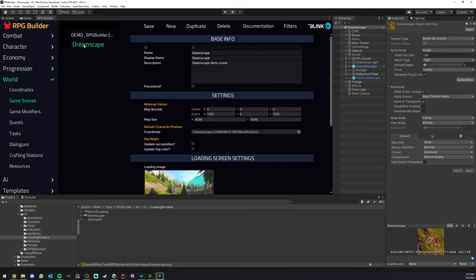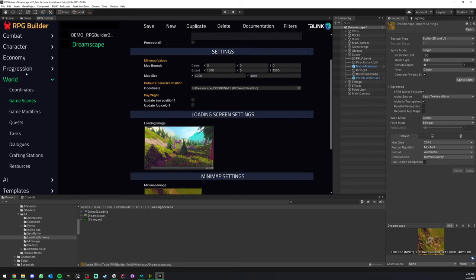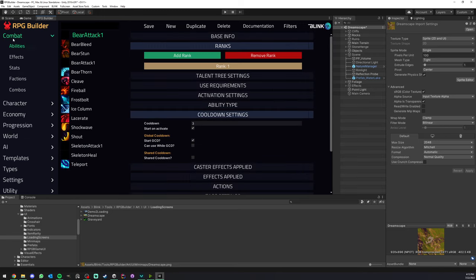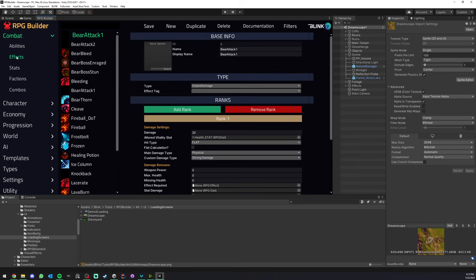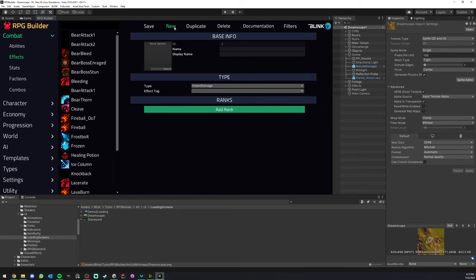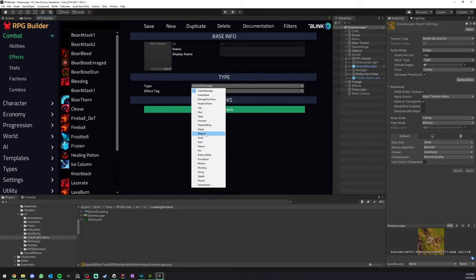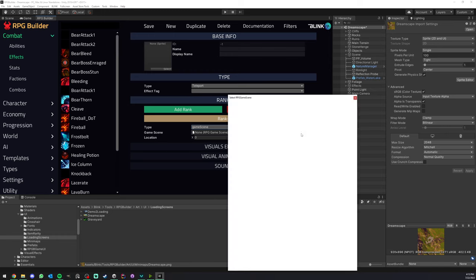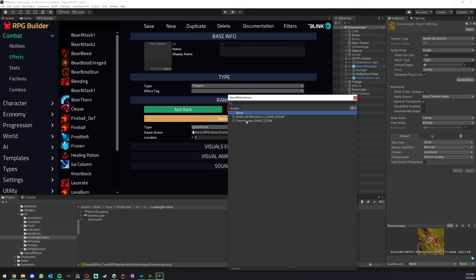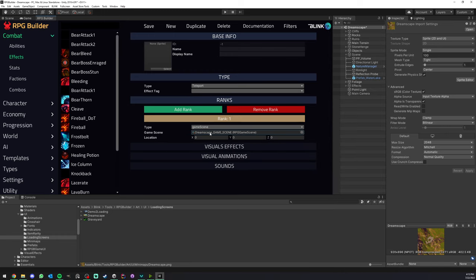We can go ahead and save that. Now, how would we actually have our characters or players go to this scene? You have a few ways. You can teleport to it with an interactable object, like a portal or things like this. You could also create an effect. Under Combat, effect of type Teleport, add a rank. You see that teleports have quite a few options, and one of them is game scene. Here we could very easily select the Dreamscape game scene we just created.